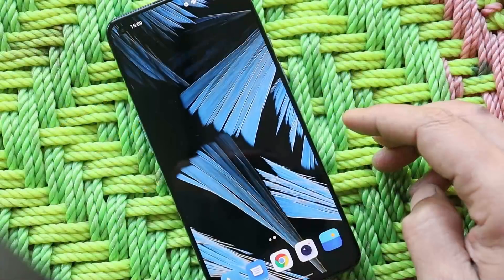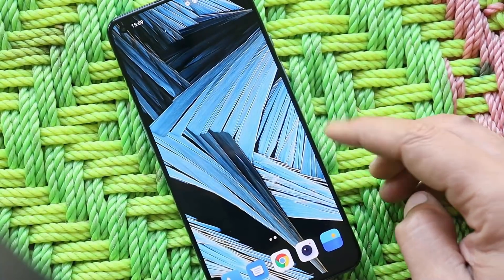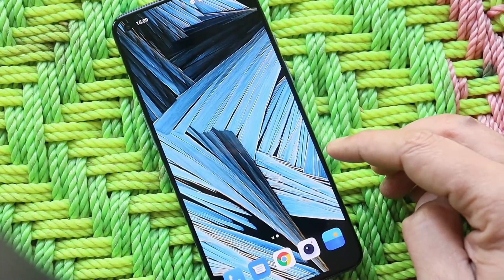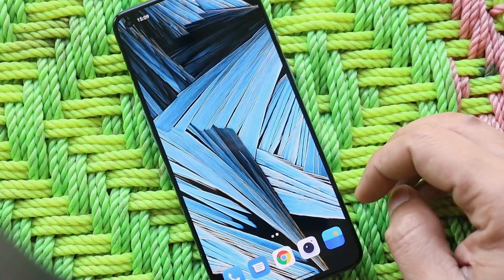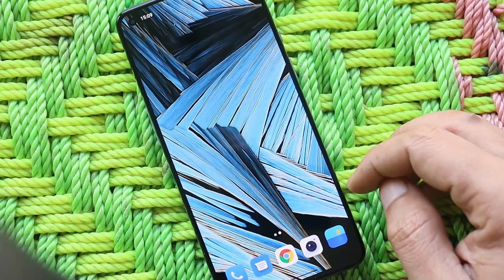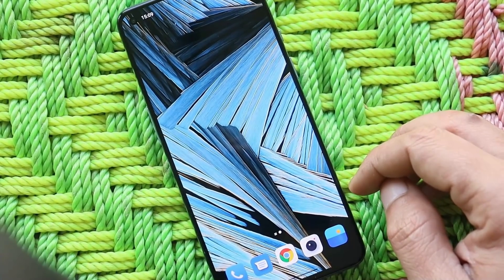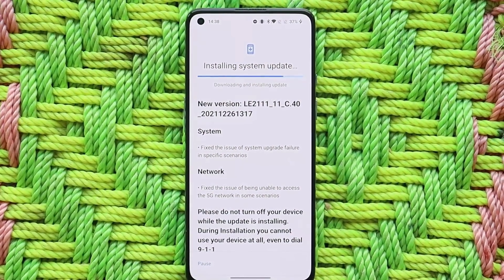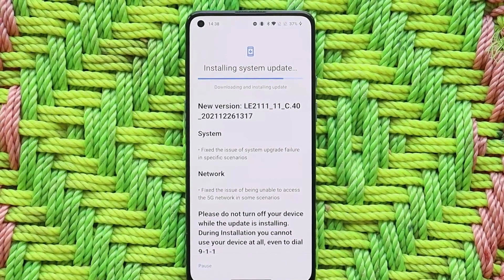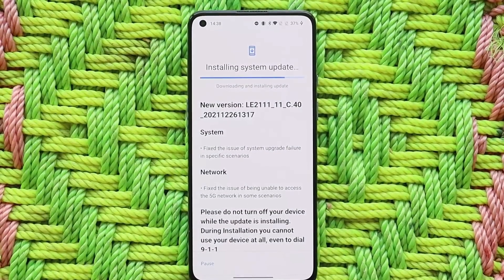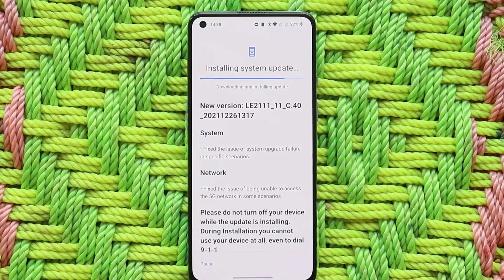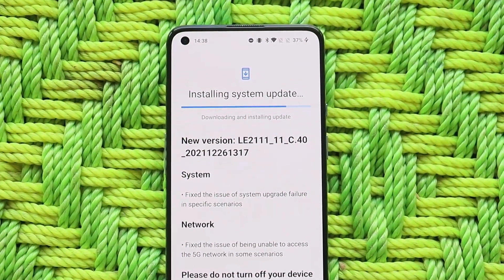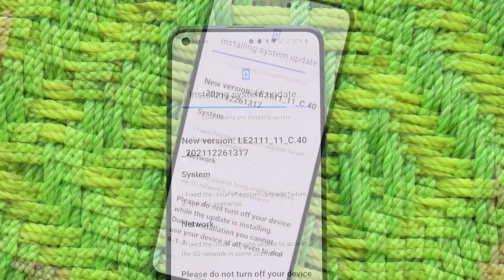The live wallpapers shown here are from MIUI 13 — a separate video on those is already available with download links in the description. This update doesn't bring any new add-ons to the previous OxygenOS build. The changelogs are related to system and network fixes, and the update size is around 67 MB.